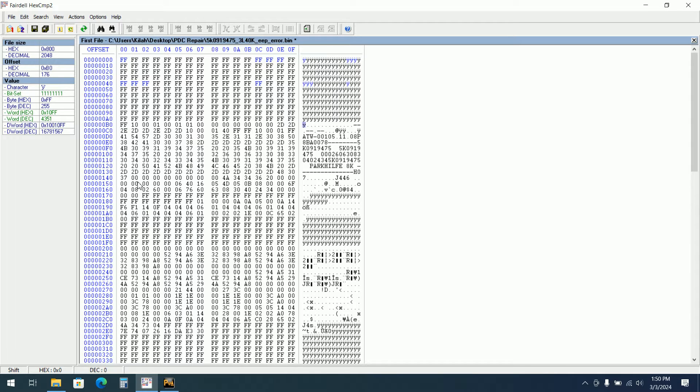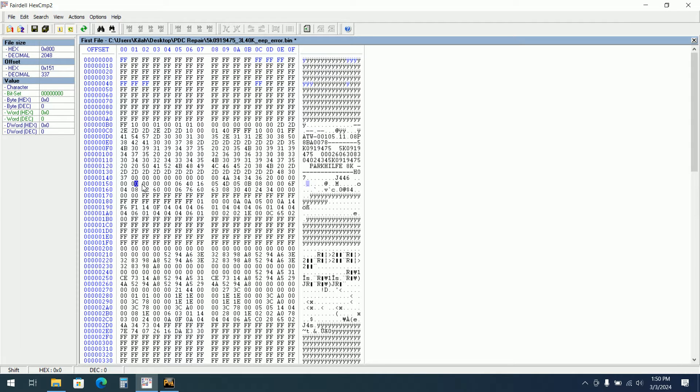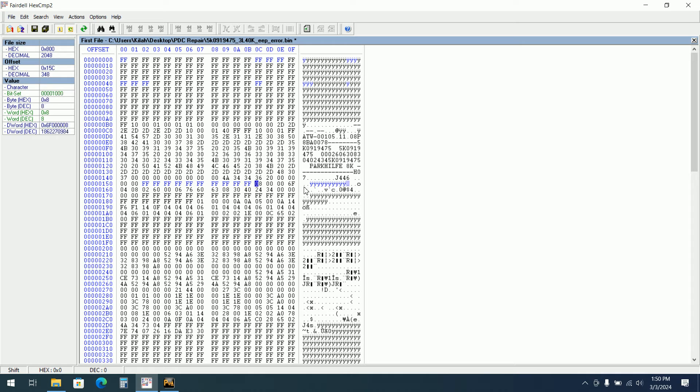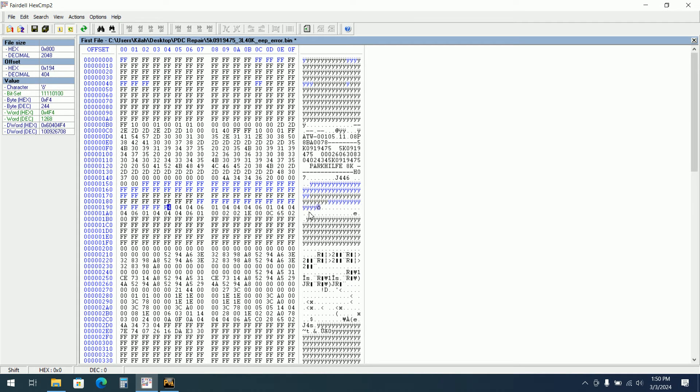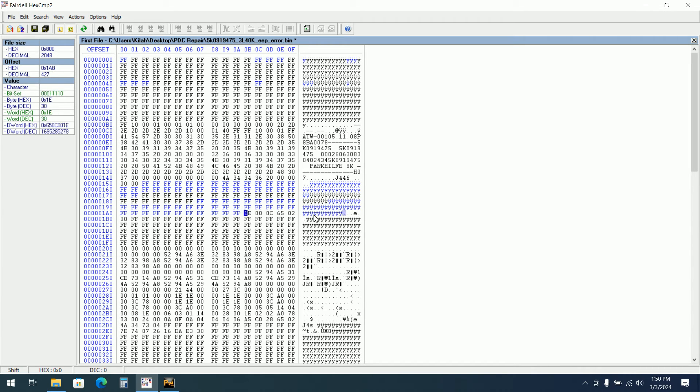And I think until here, everything needs to be FF. I will save. I will save the file as a new file. And I will load to see the new status of the file.